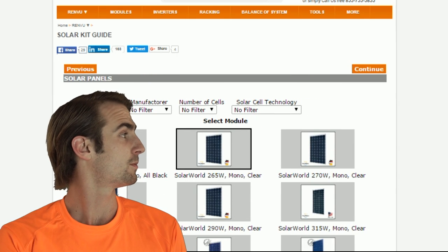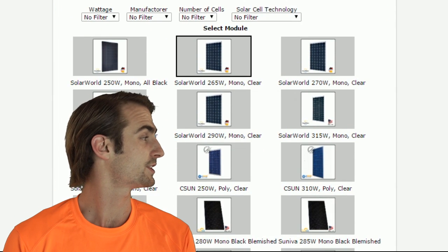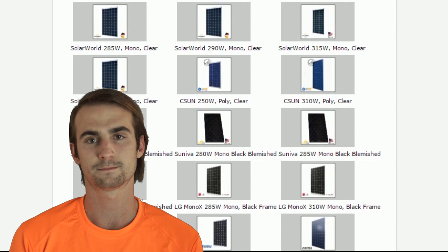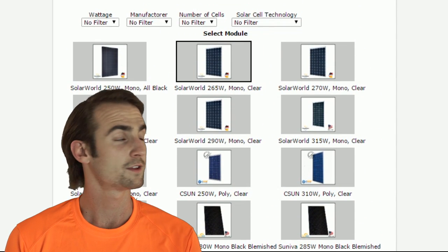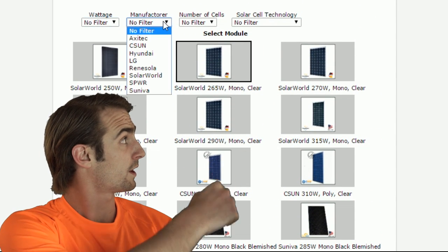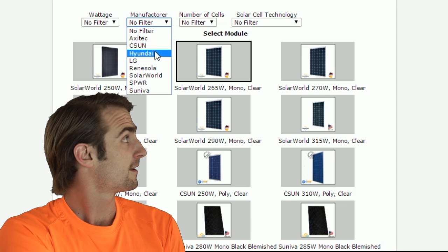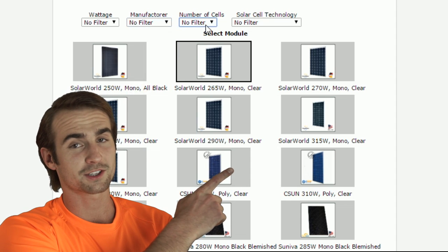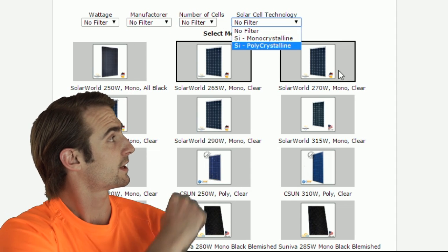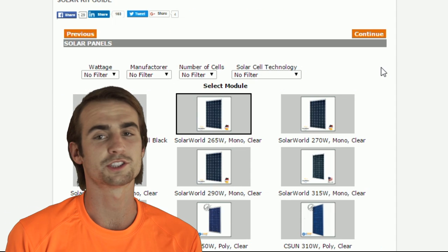Here are all of the modules that are currently in stock and available. You can filter by wattage, manufacturer, number of cells, and cell technology.